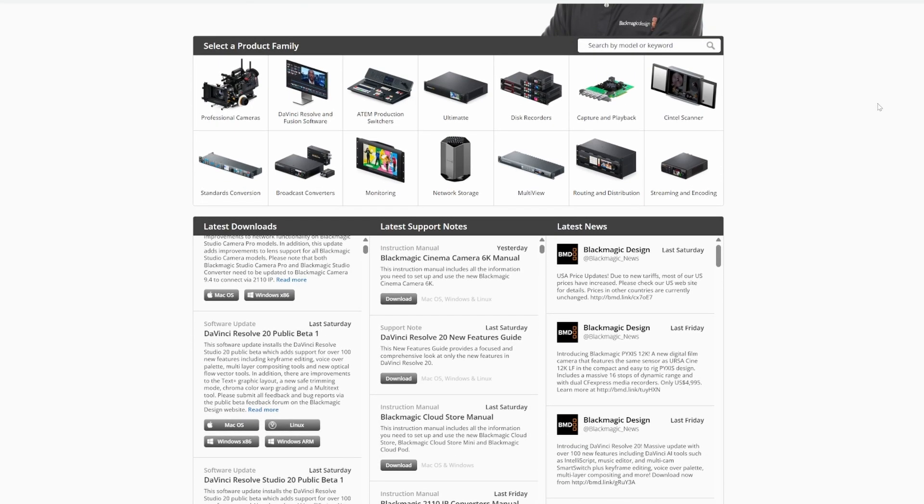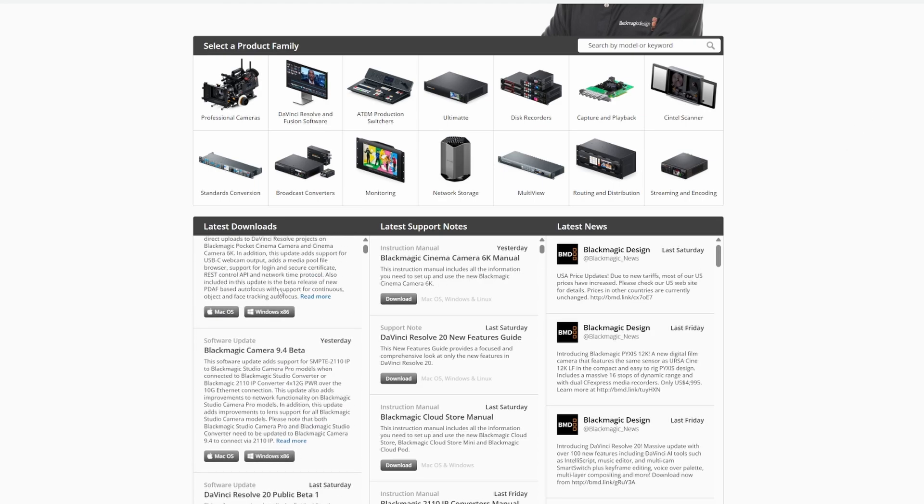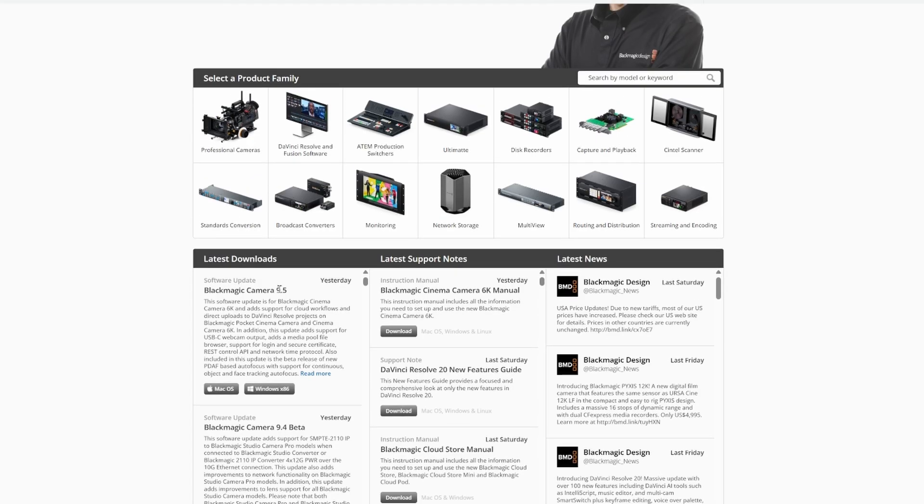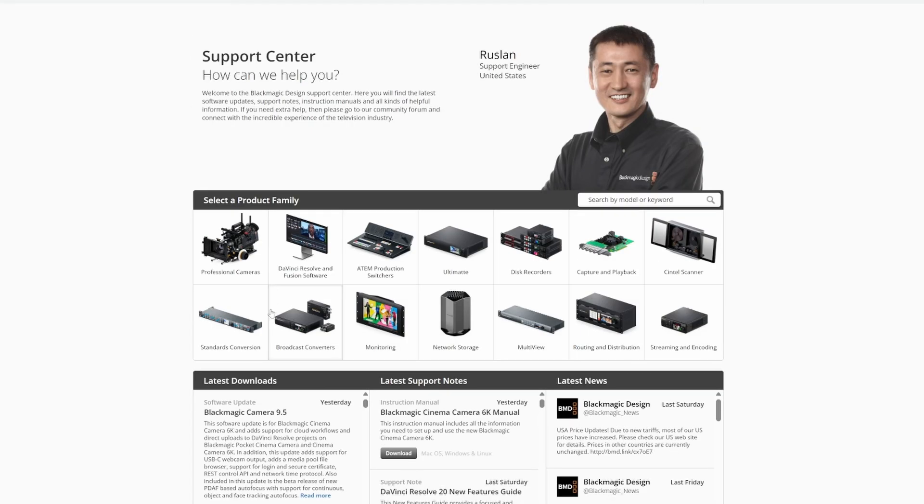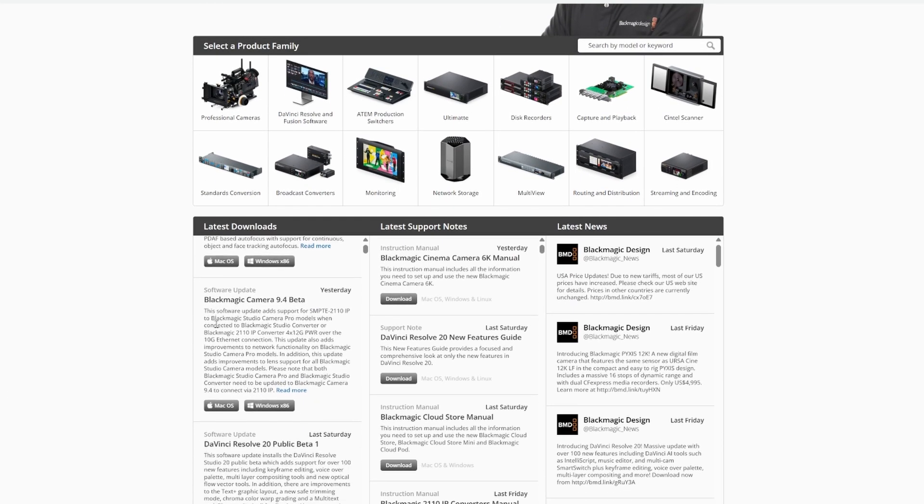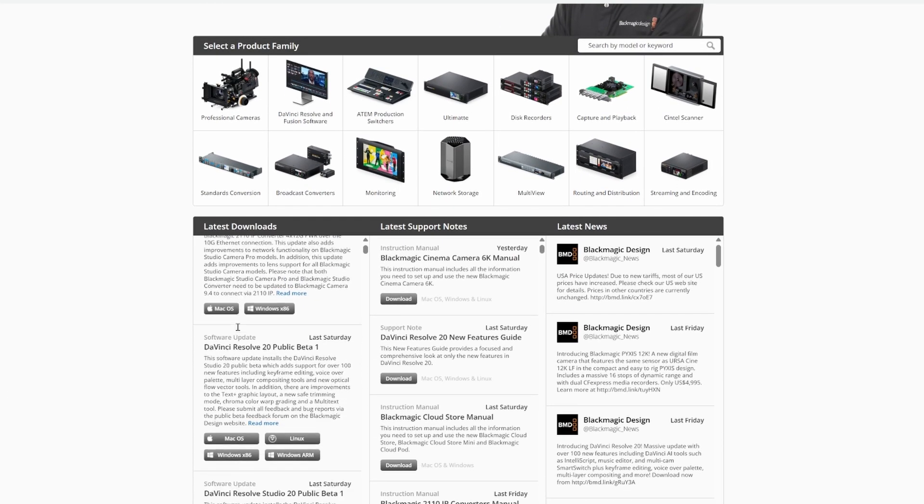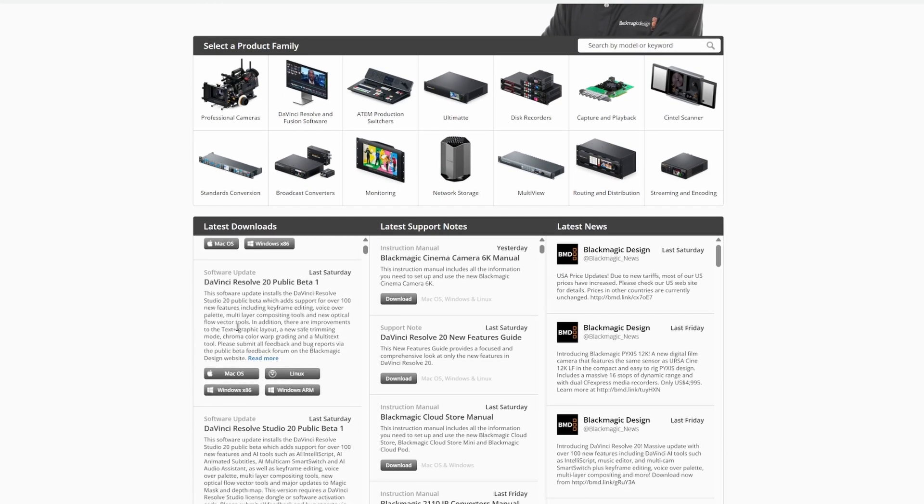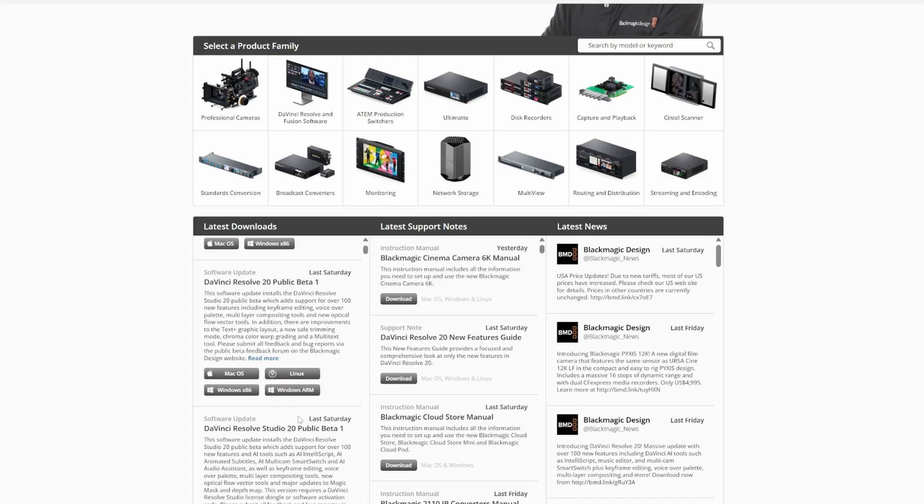Yes, DaVinci Resolve 20 is in public beta. Now, if you go to Download History, you'll see some downloads. You just scroll down till you find what you want. There's DaVinci Resolve Studio 20 public beta, there's DaVinci Resolve 20 public beta.